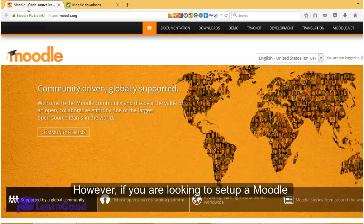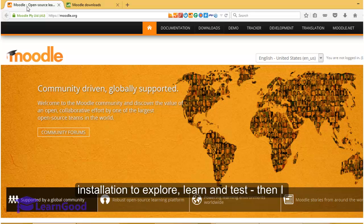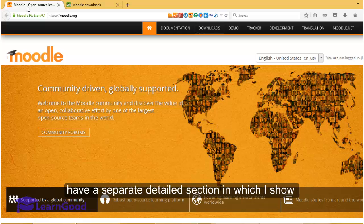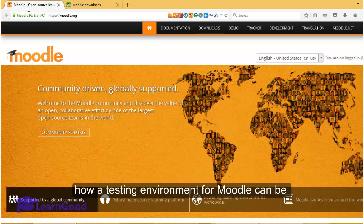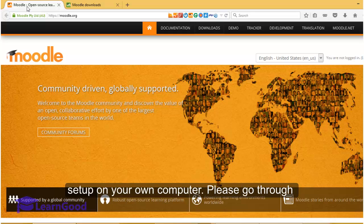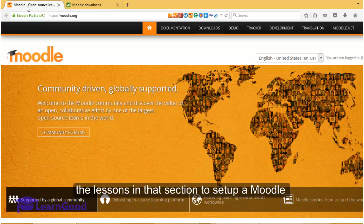However, if you are looking to set up a Moodle installation to explore, learn and test, then I have a separate detailed section in which I show how a testing environment for Moodle can be set up on your own computer. Please go through the lessons in that section to set up a Moodle installation.